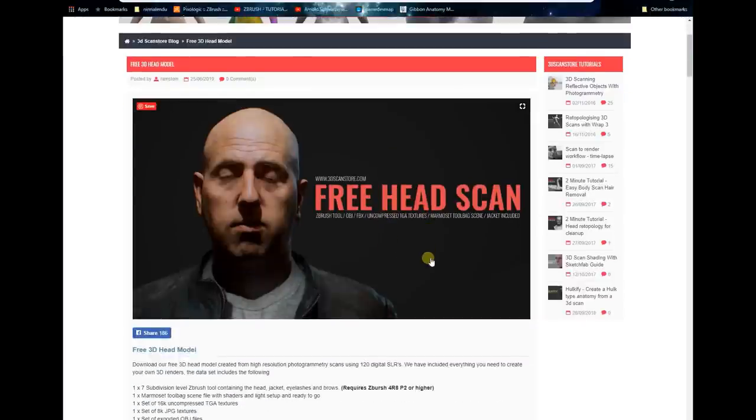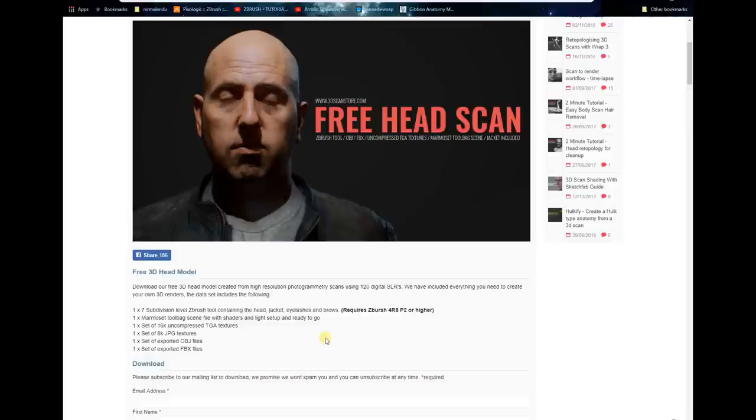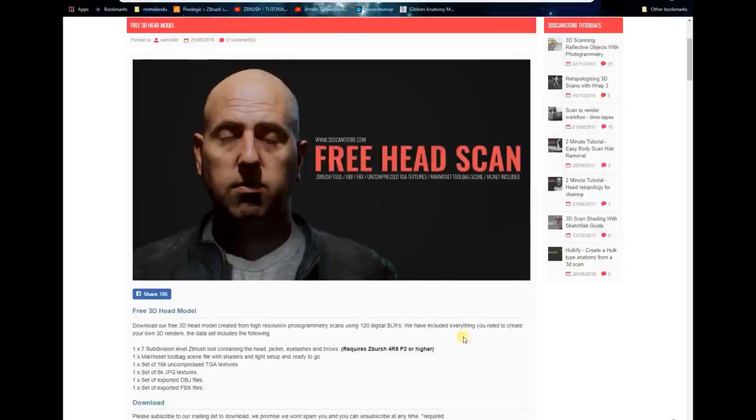You can find a lot of high resolution texture maps, OBJ files, FBX files, and even Marmoset files, along with ZBrush tools. These are the things that have been uploaded with this project.